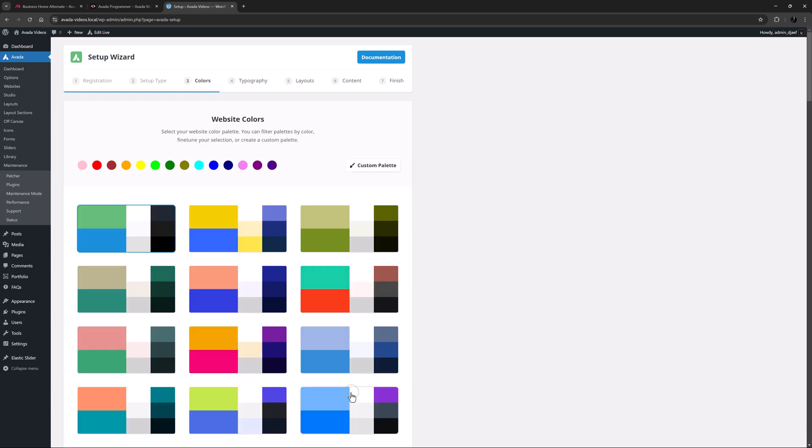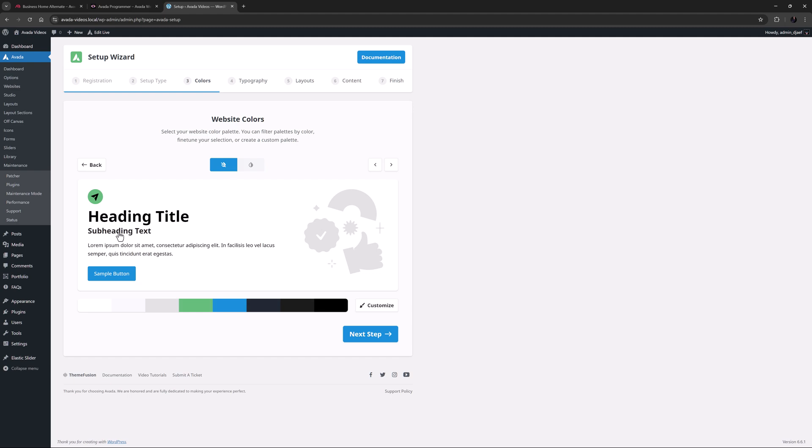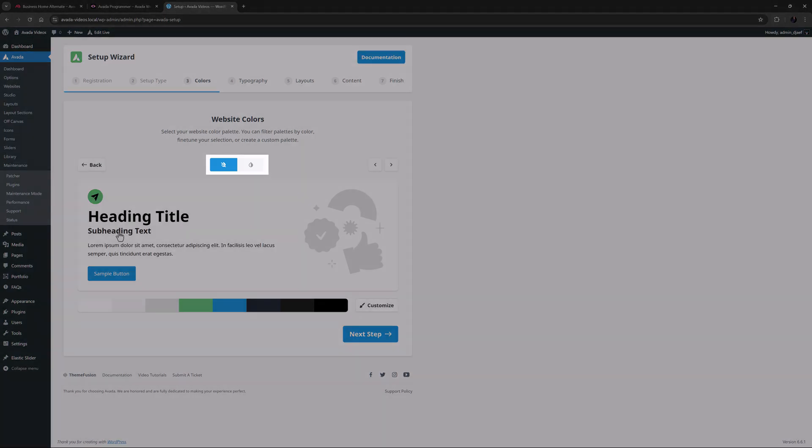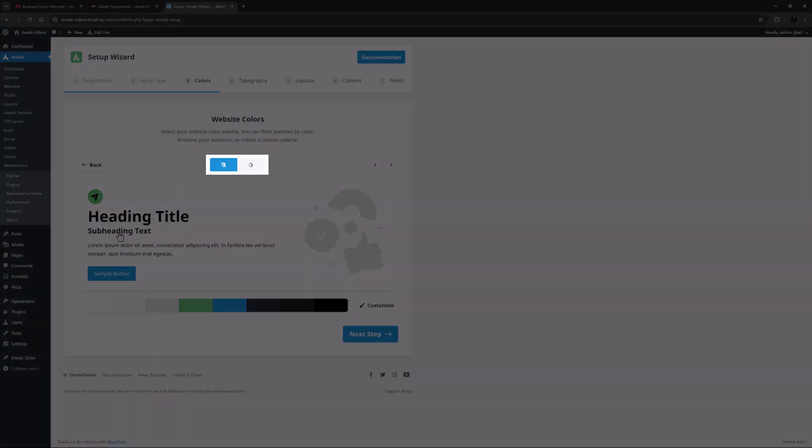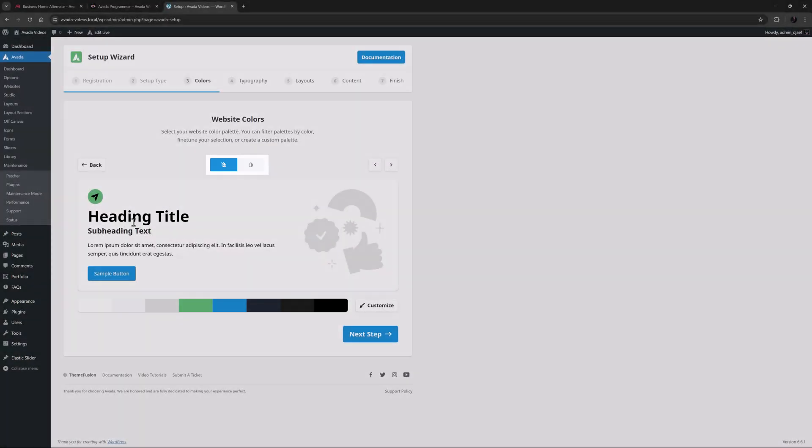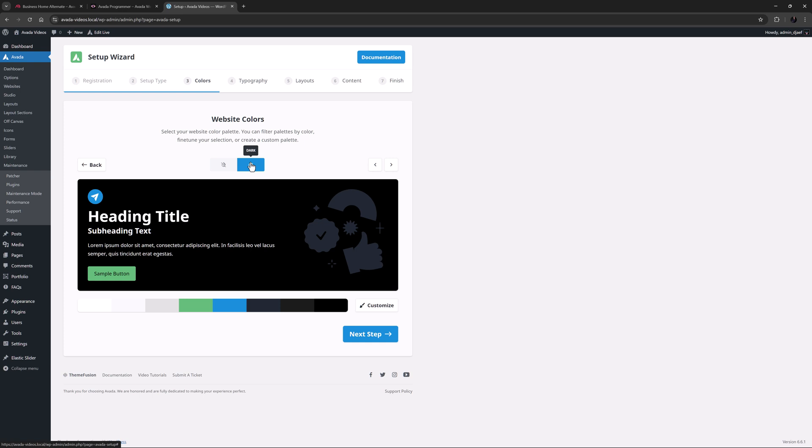At step 3, where you choose the colours of the site, there is a simple option here of light or dark. I'll choose dark to make this a dark site.